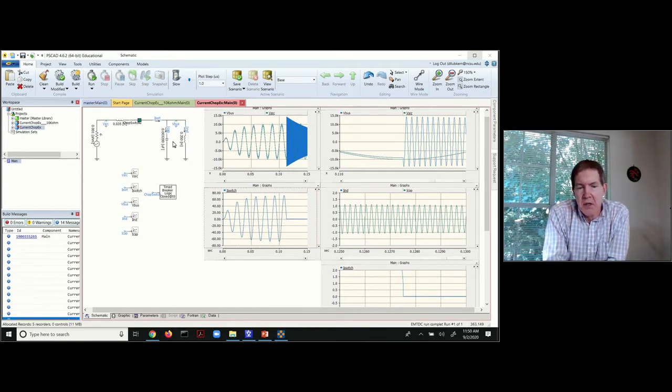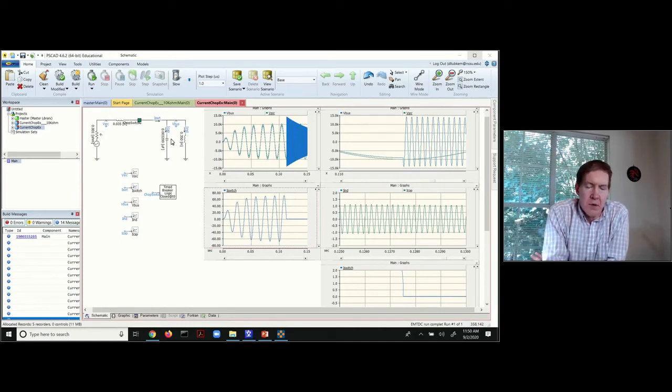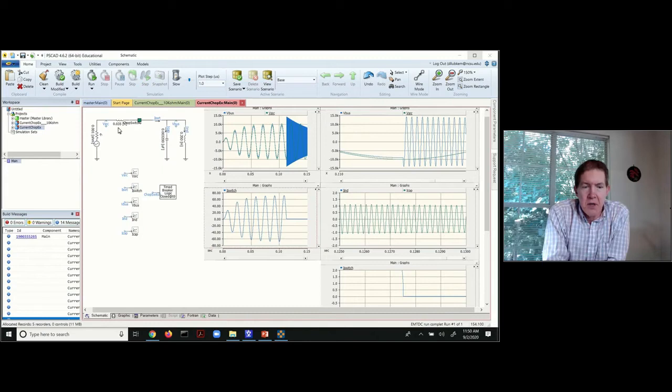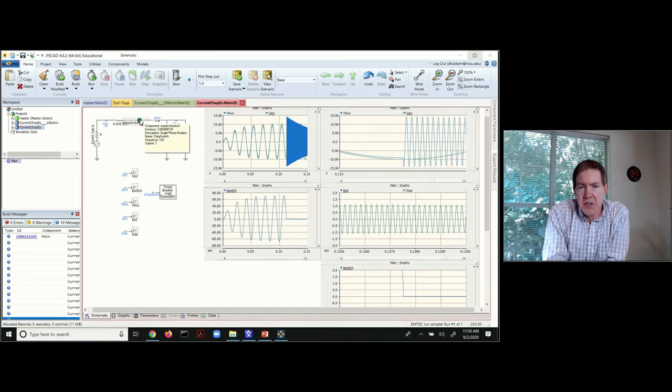You've got the stray capacitance or the interwinding capacitance, whatever this represents here. You've got the source inductance, you've got the source model, and then this is the location of the circuit breaker obviously.